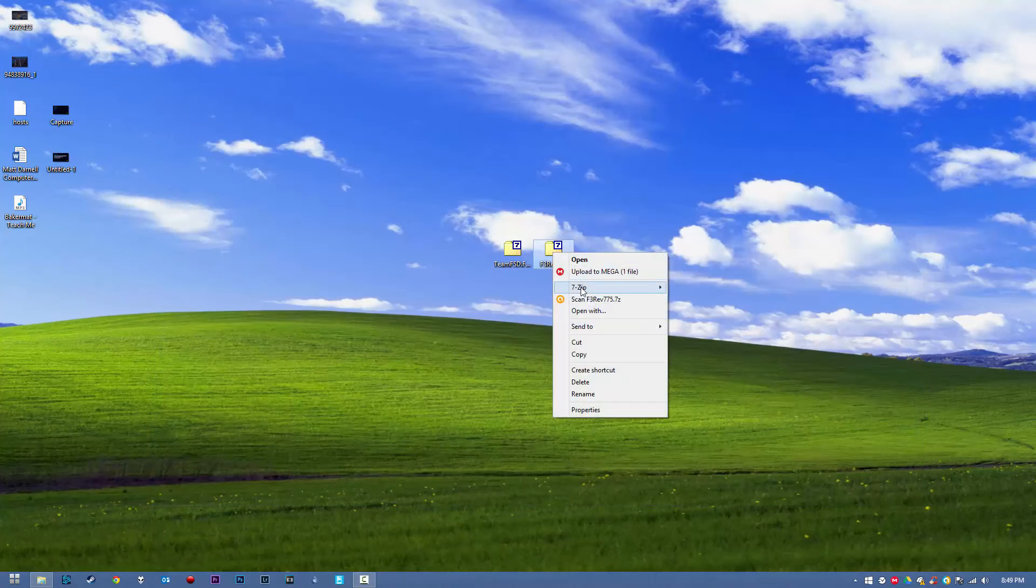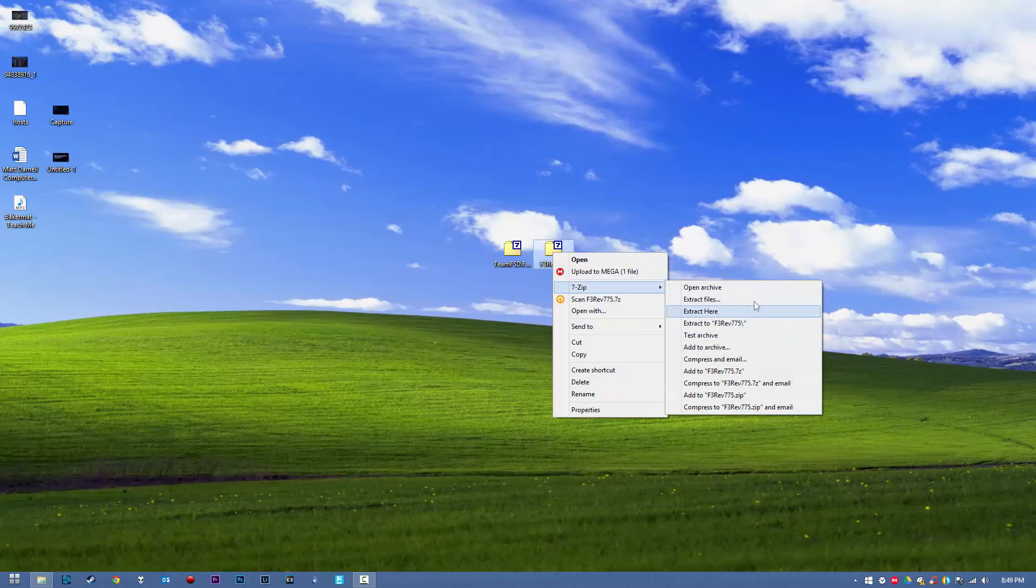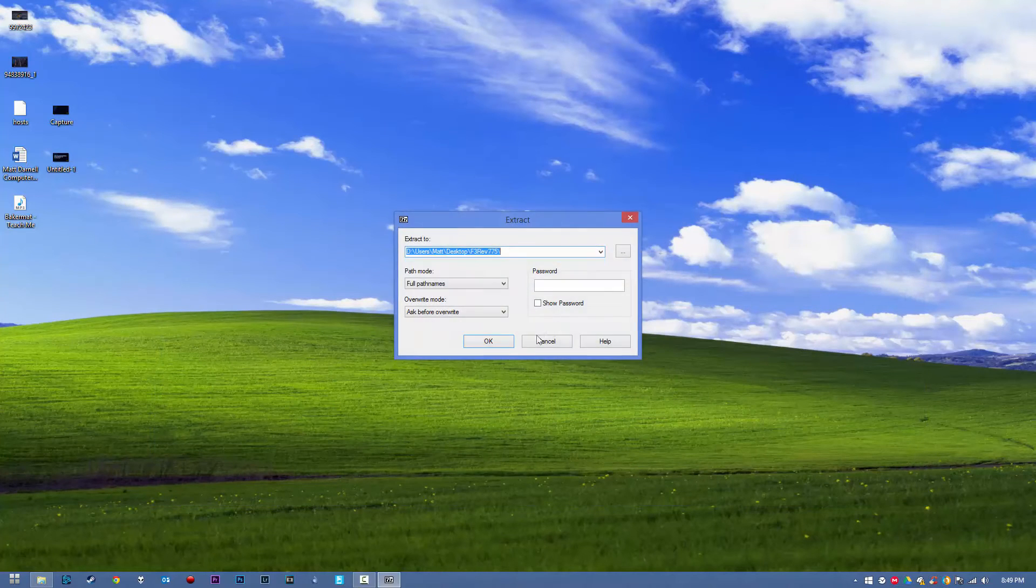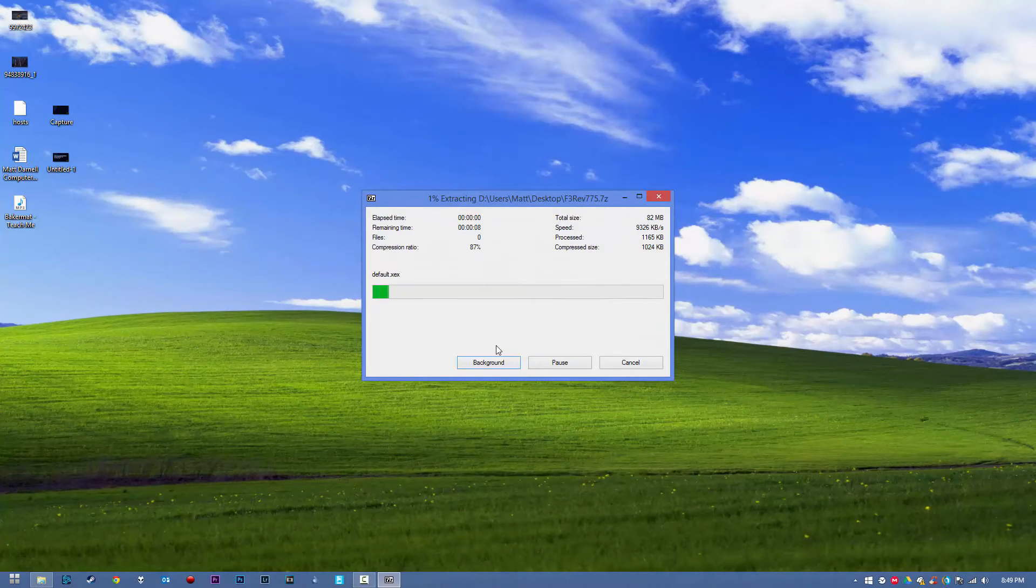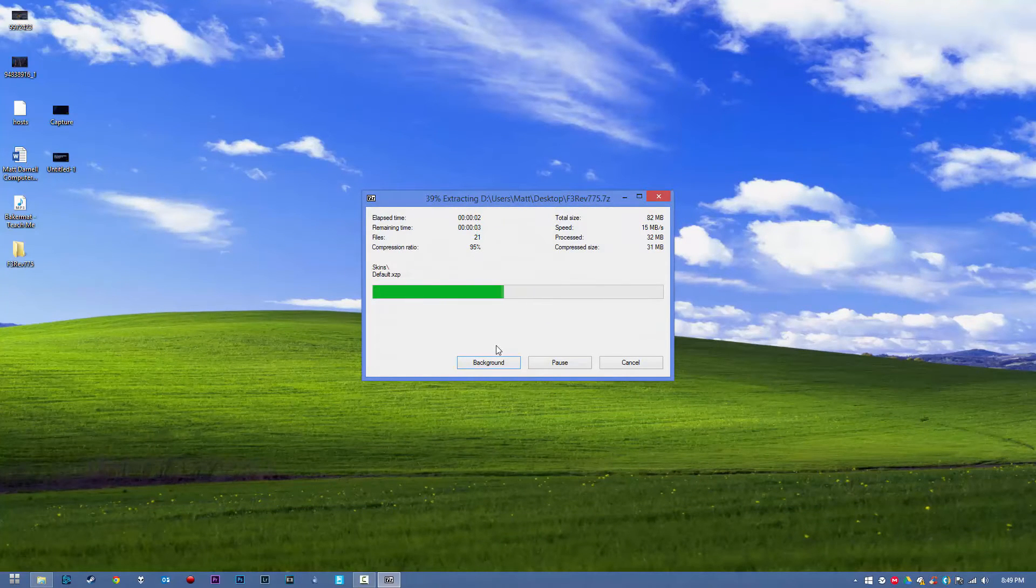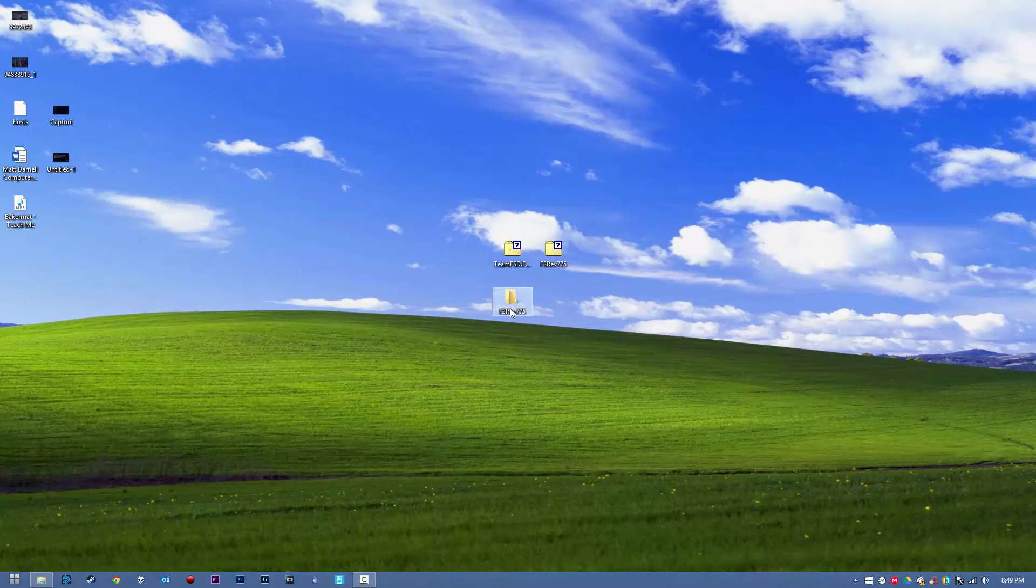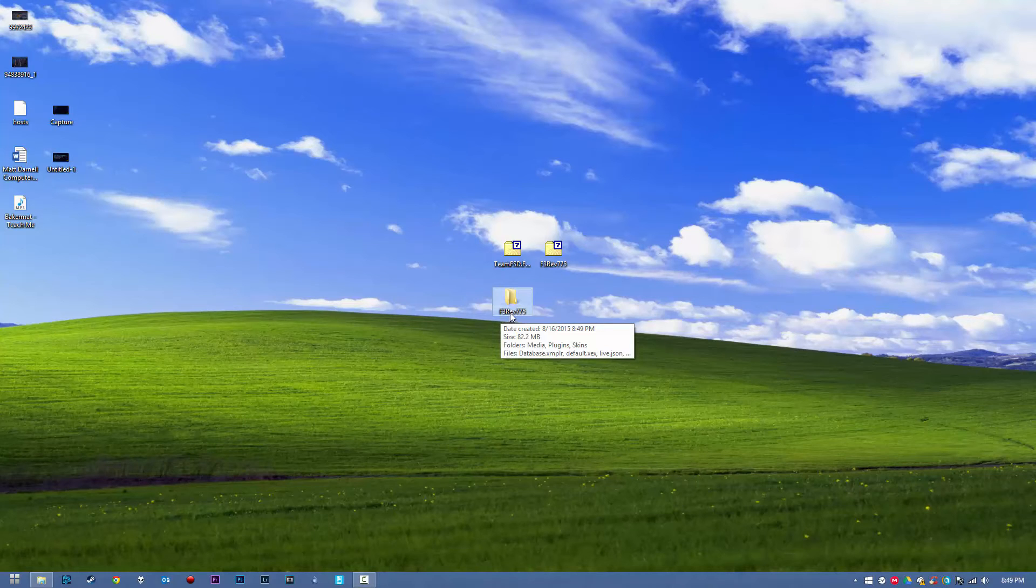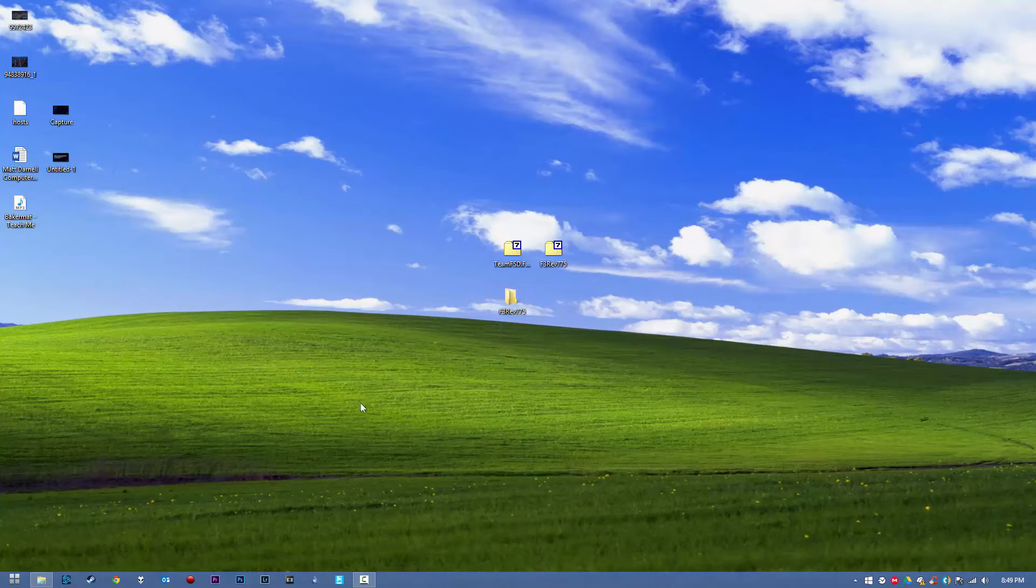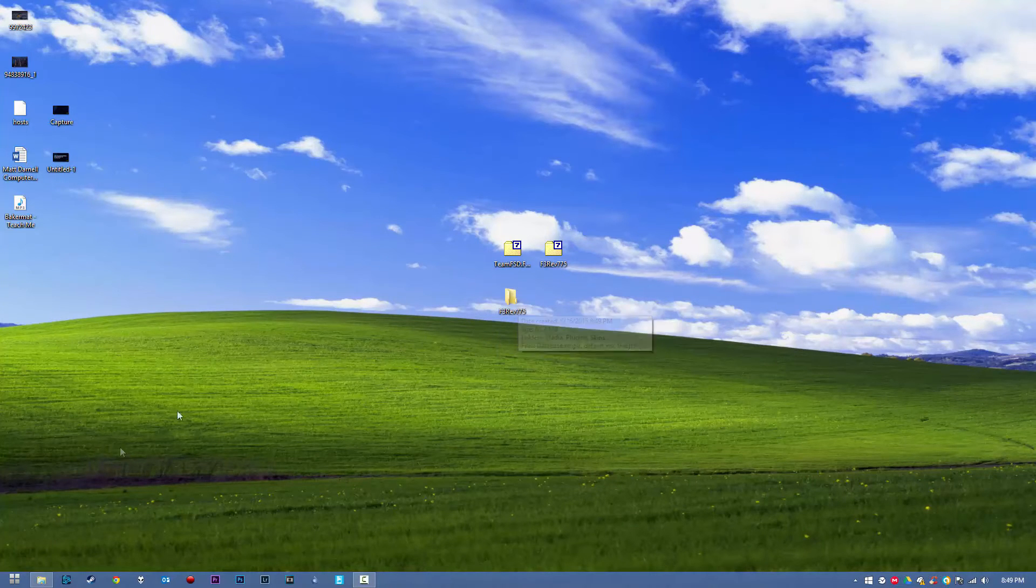And we just want to extract this. As you can see, we'll get a folder here named F3 Revision 775.